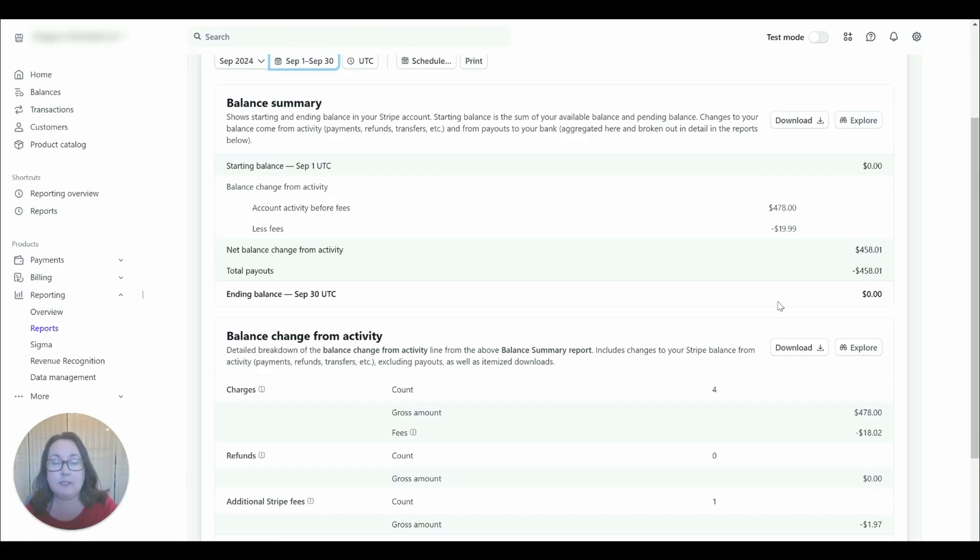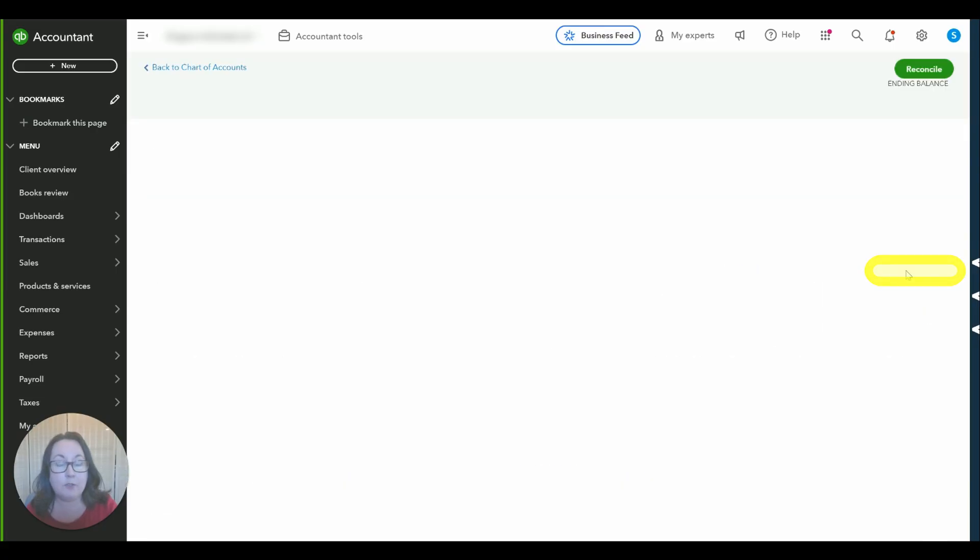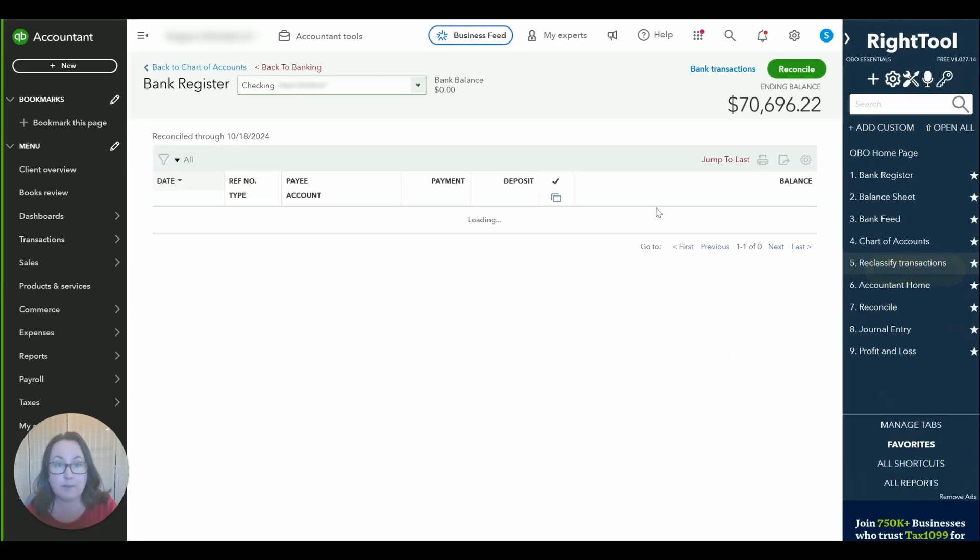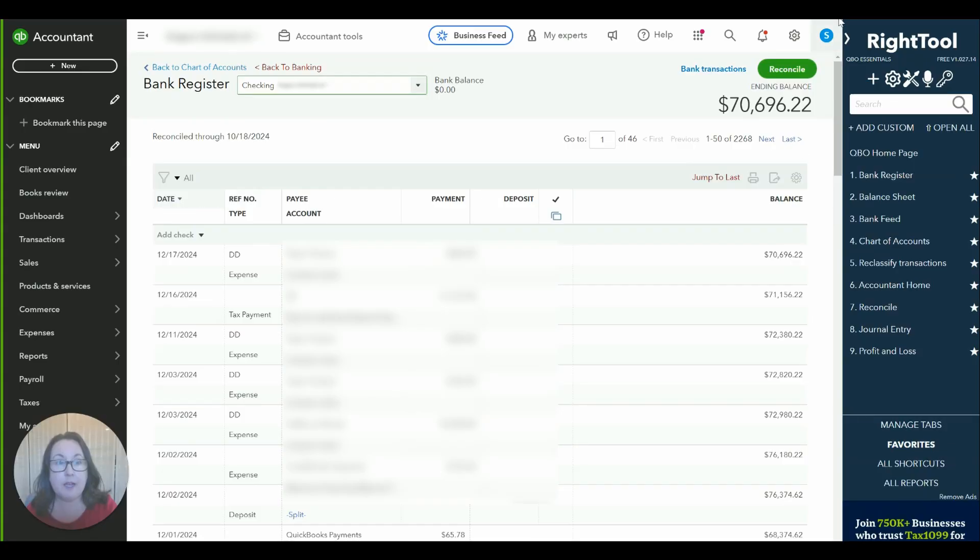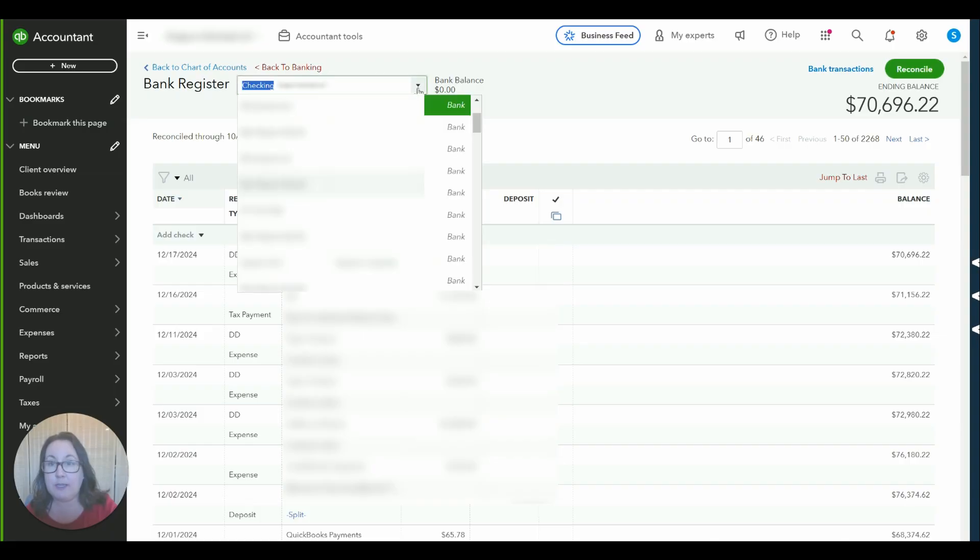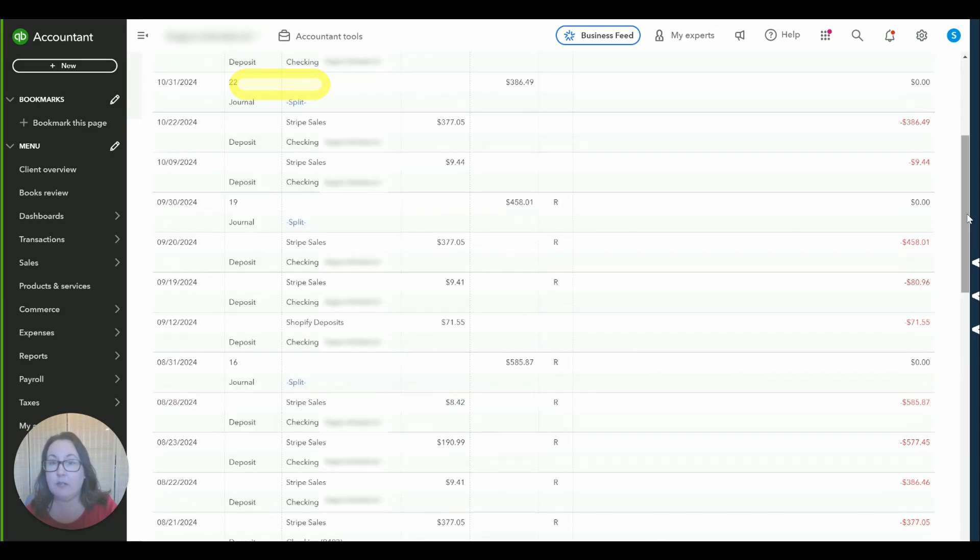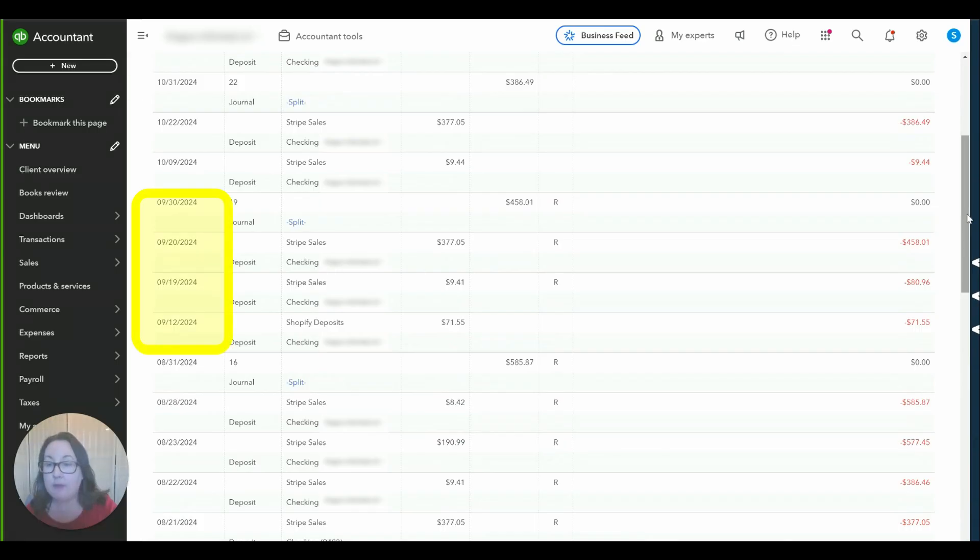Okay let's take a look at our journal entry. To get to the bank register on the banking tab click go to bank register. I'm going to go ahead and close RightTool for now but that is a tool that I like to use with my bookkeeping and then I'm going to find Stripe holding and go to that register and we are working on the month of September.